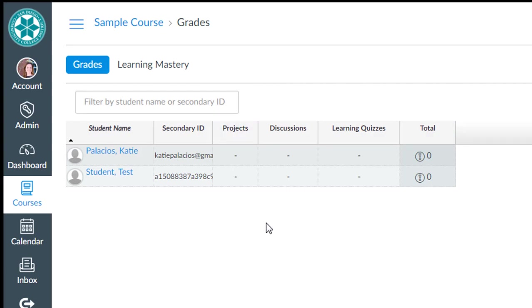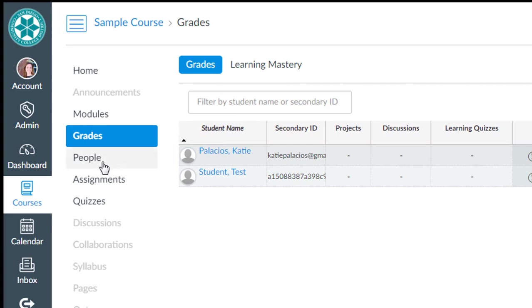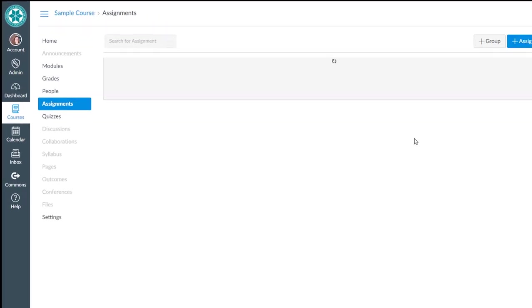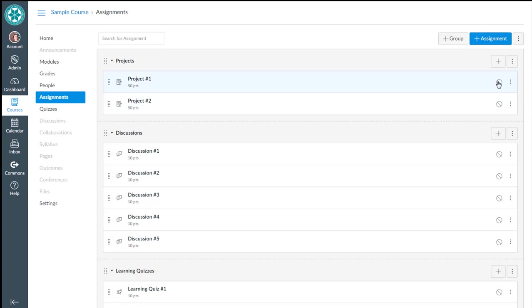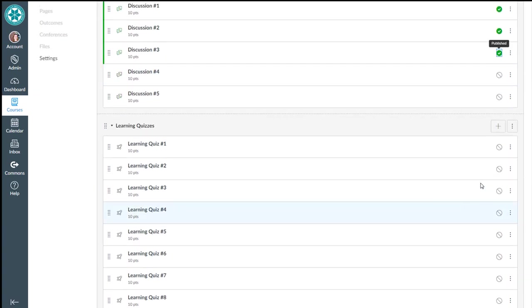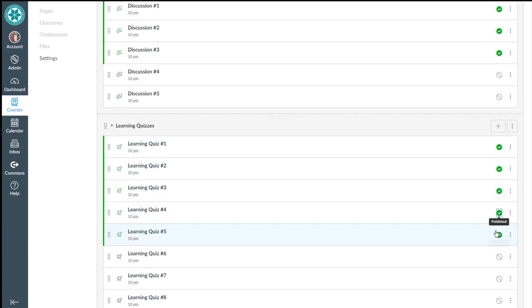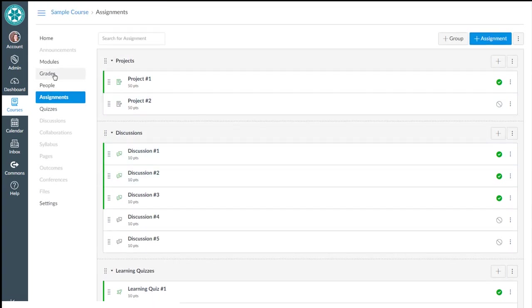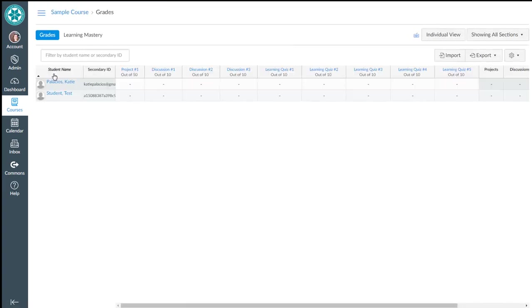And we are good to go. So here we have, let's say, the semester begins, right? We start making assignments available to students by publishing them, and that's when we'll start seeing columns appear in the grades tool. So let's do that. Let's pretend it's the middle of the semester. Go to assignments, and we have several things that have been published. We'll publish project number one, we'll publish three discussions, and we'll publish several learning quizzes.